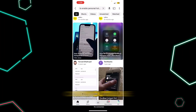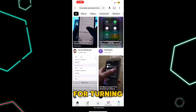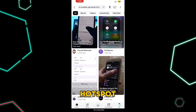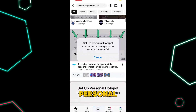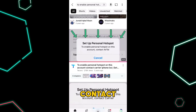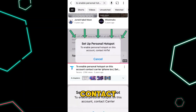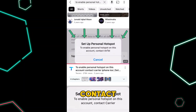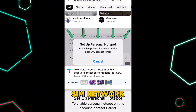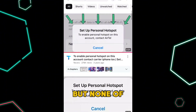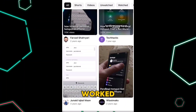I've watched a lot of tutorials on YouTube to fix this issue for turning on the personal hotspot, which says to enable personal hotspot, contact your carrier. It may say contact Zong, contact Airtel, Vodafone, or whichever network you are using. But none of these tutorials actually worked.